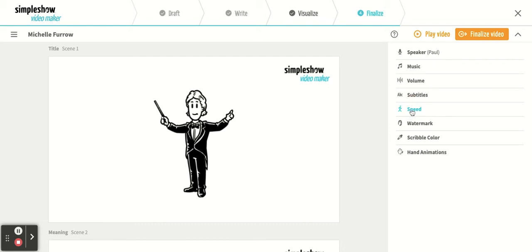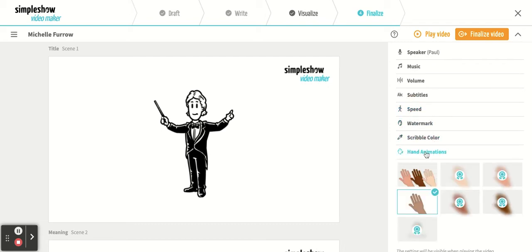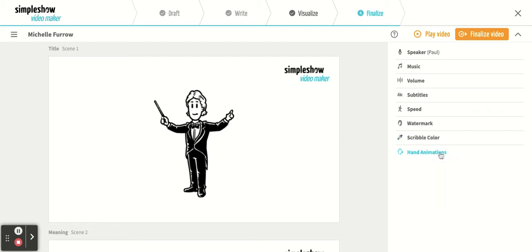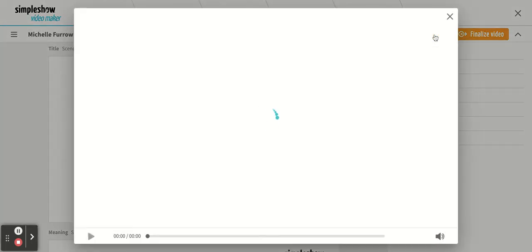You can change the speed if you want to, on how it's presented. You can also change the hand animations if you want to. Then you can play your video once you're happy with it.